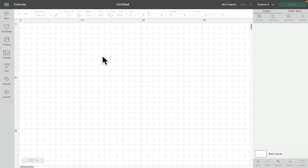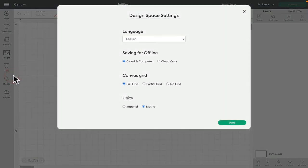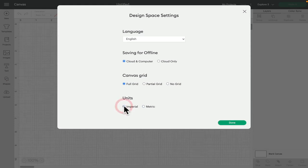As I say I tend to work in inches but it's always really handy to be able to switch between the two. So again metric is centimeters, imperial is inches.